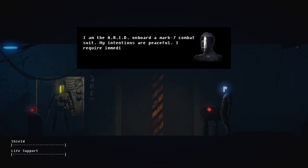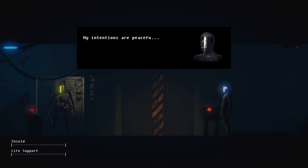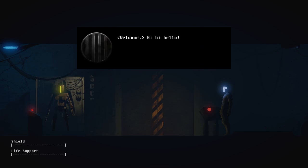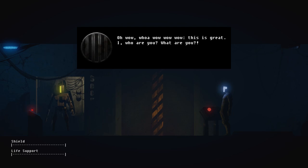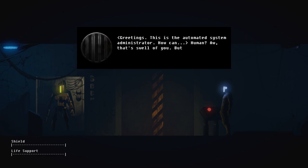I am the ARID on board a Mark VII combat suit. My intentions are peaceful. I require immediate medical assistance for my... Oops, I'm sorry. Please repeat. My intentions are peaceful. Welcome. Hi, hello.